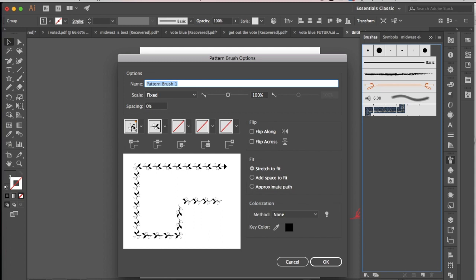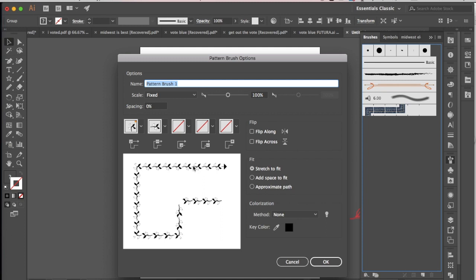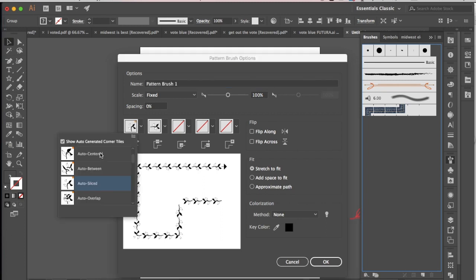Now if you look here at these different options, these five boxes, if you look underneath those you can see that these boxes are trying to define how you want certain corners to look on your brush. So if you're drawing a brush where it has a corner, a left corner like this, you can choose: do you want it to be auto-centered, do you want to have auto-between, which is kind of like a flipped shape there...